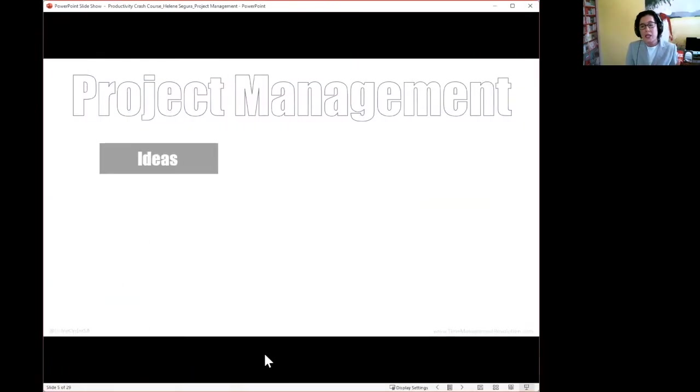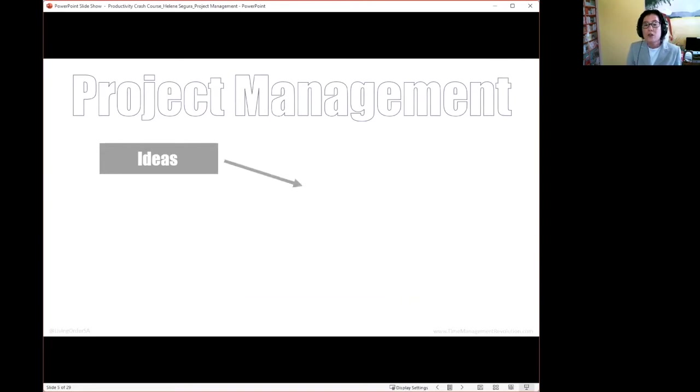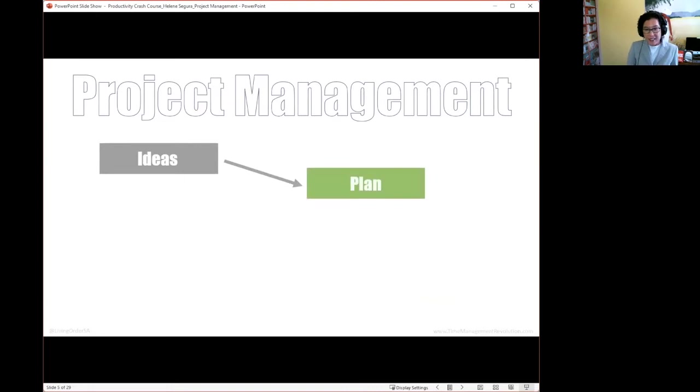At the most basic level, you can say that project management first starts with ideas, then it moves on to the second component, which is planning.